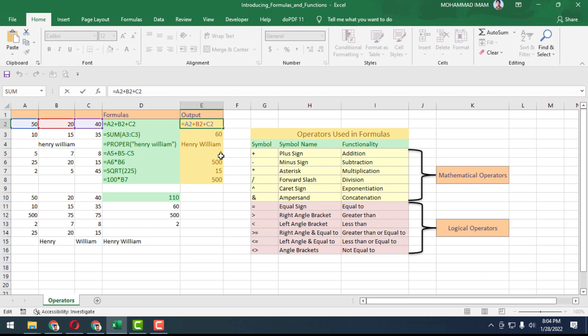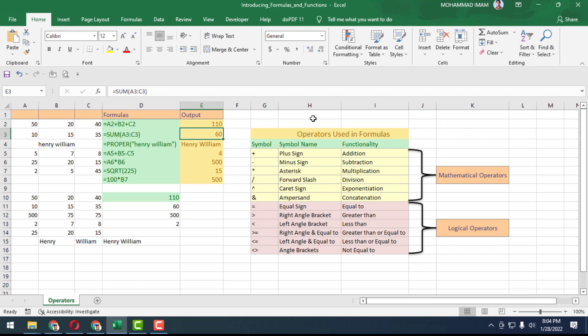The result is 110. I will calculate another example.